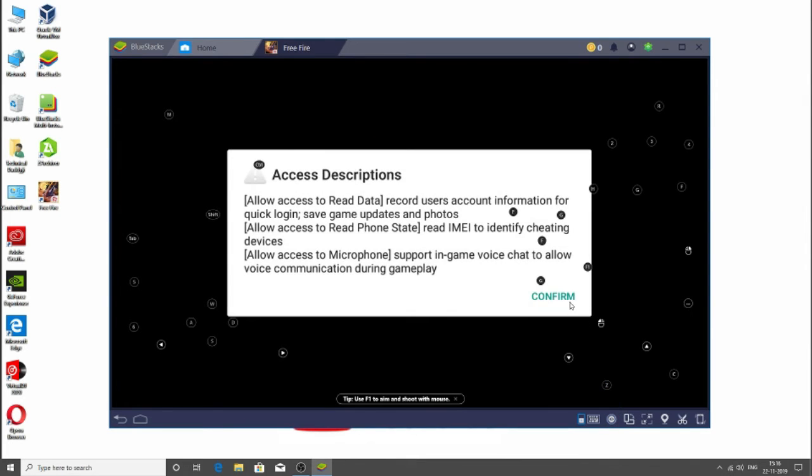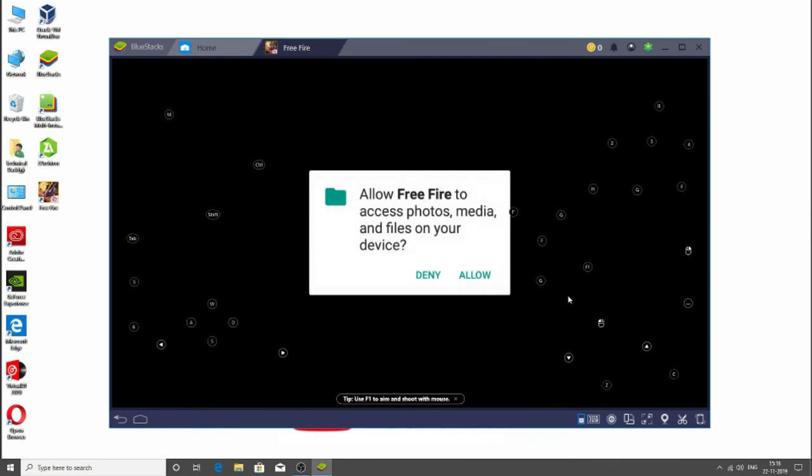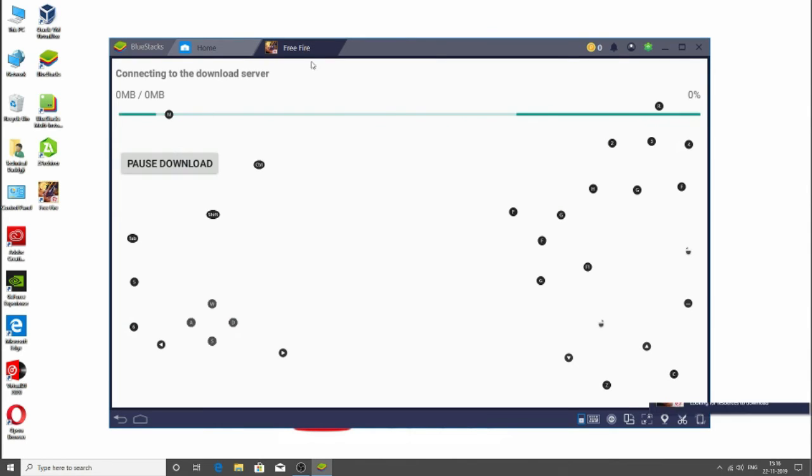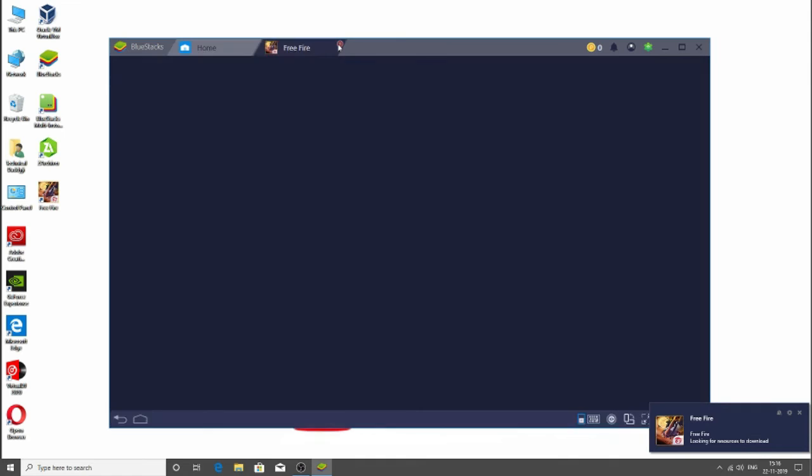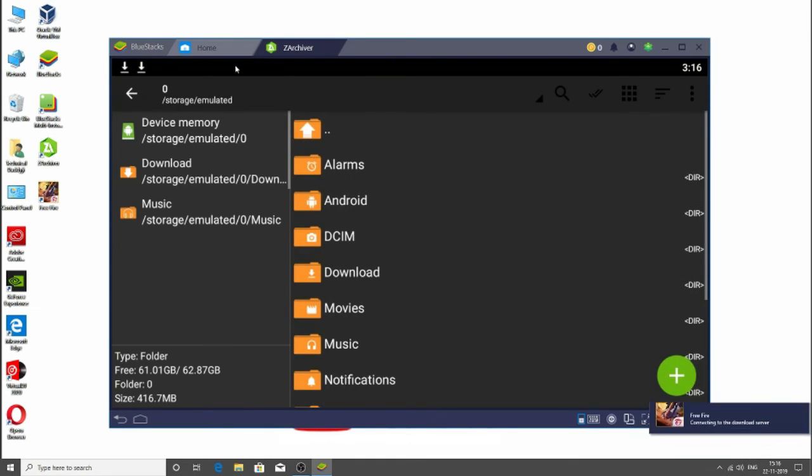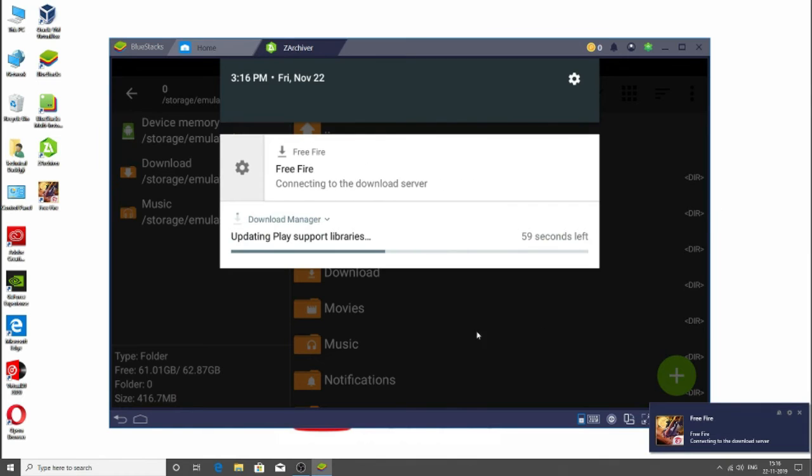So let's give it some permissions. Now as you can see, we need to install the OBB file as it is requiring the OBB file.